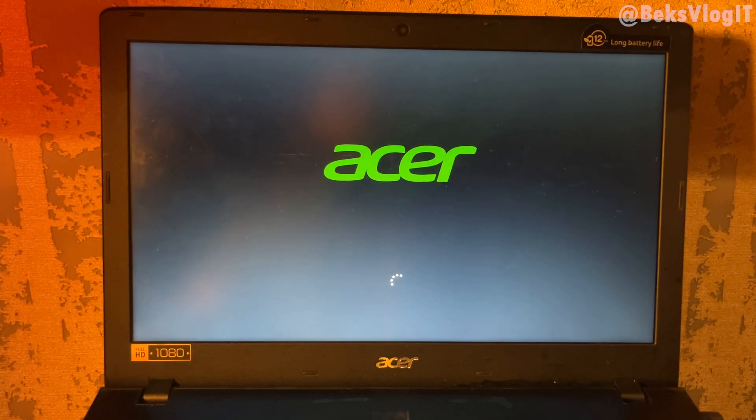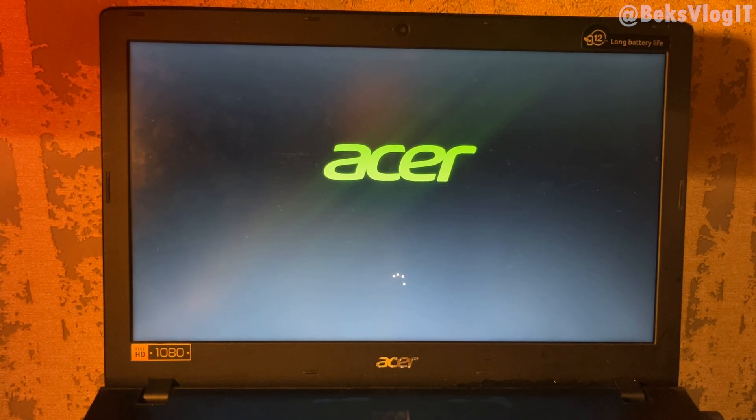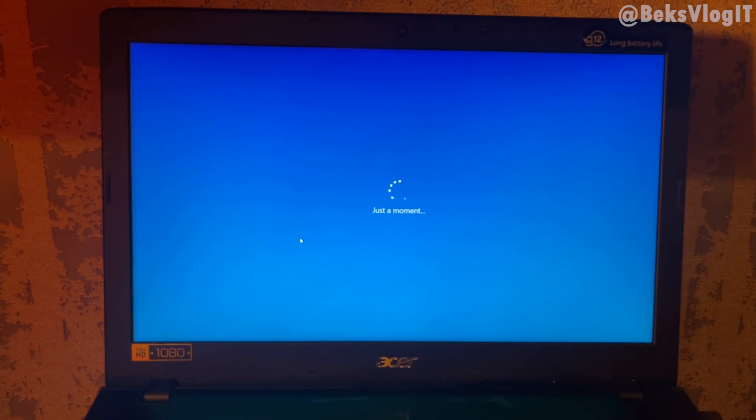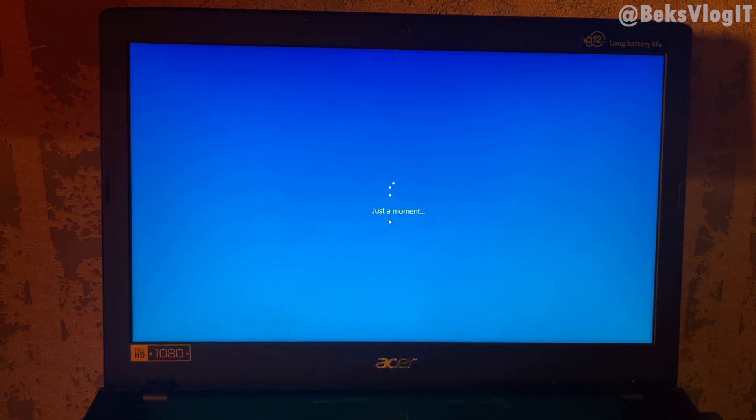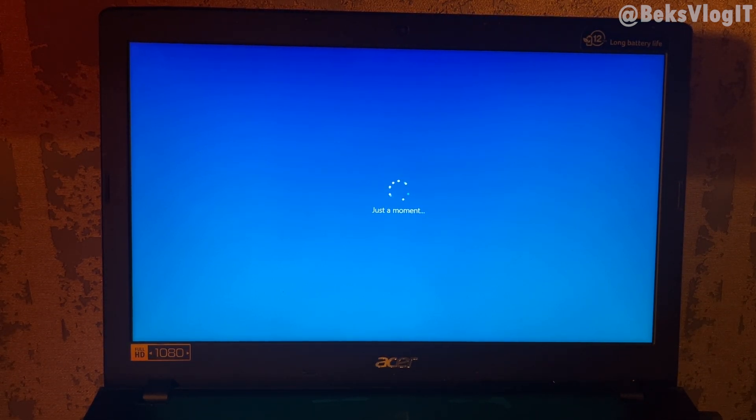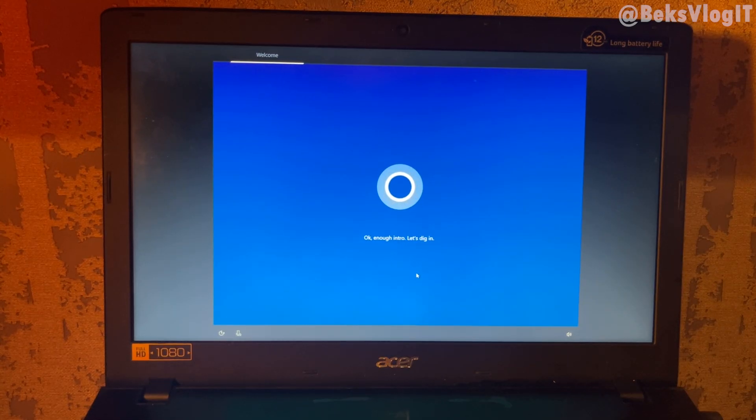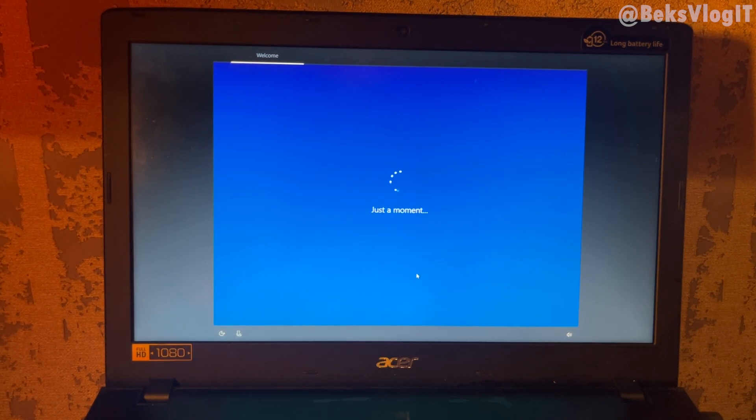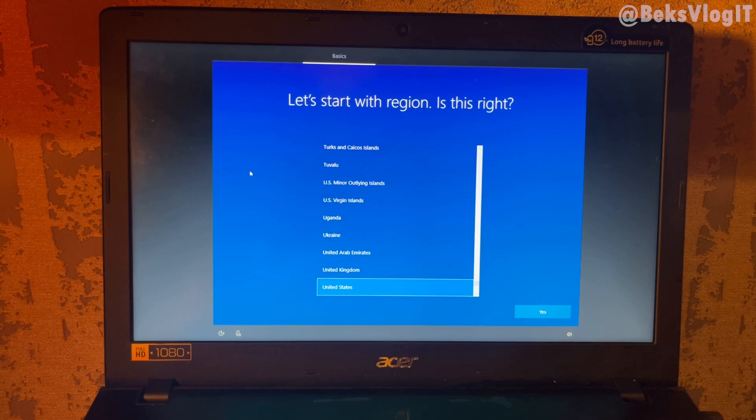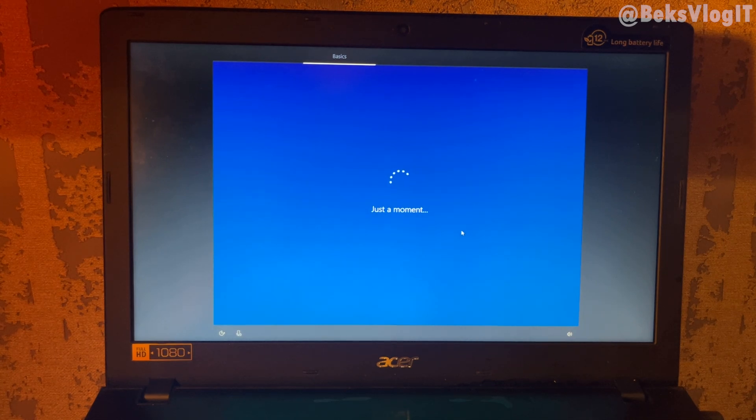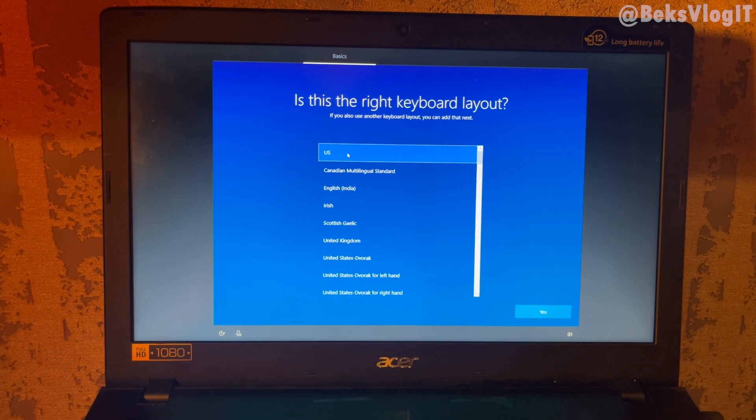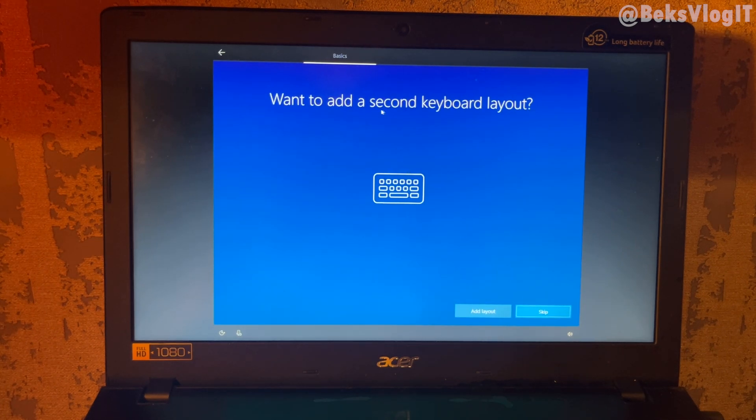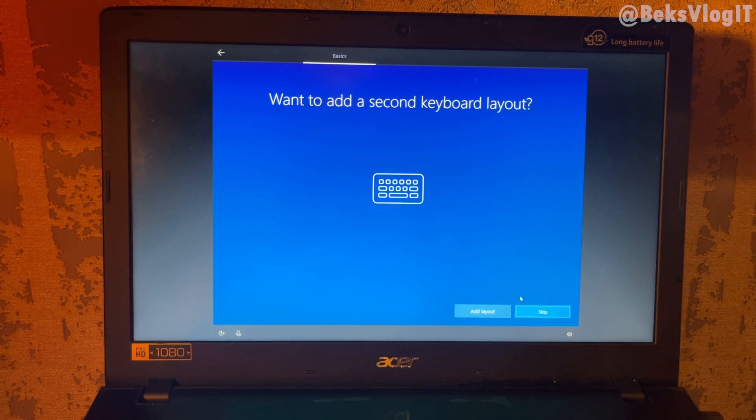Computer will restart automatically after we install the Windows 10, and now we want to set up our Windows 10. Just follow my steps. It's very easy. Now you want to choose your region. I will choose United States and click yes. There is a keyboard. We are using US keyboard and click yes. Here you can add layouts for like a keyboard if you want something, another keyboard. If nothing, just click skip.